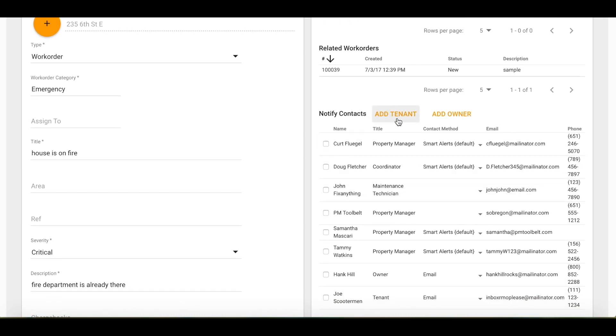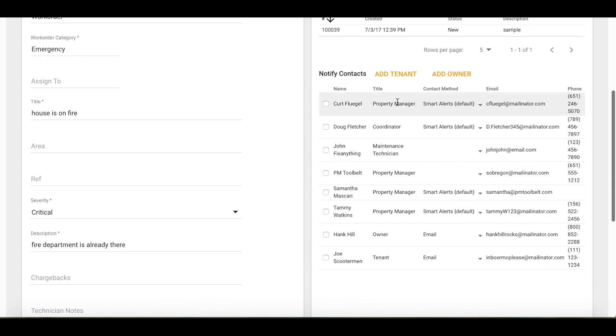You will see you can always add a tenant or an owner if needed. Select who you would like to notify you are creating this work order. Let's say I want a property manager to know that I am creating this work order so he does not create a second work order.